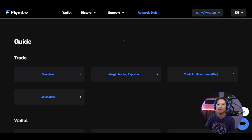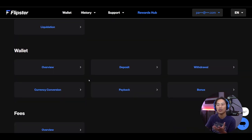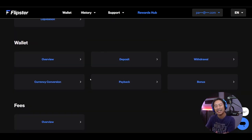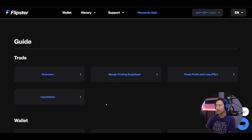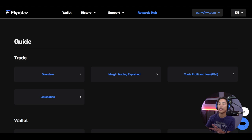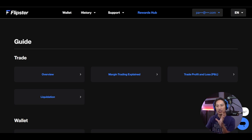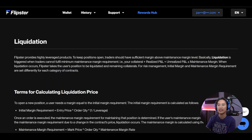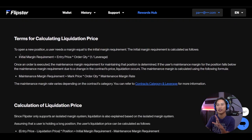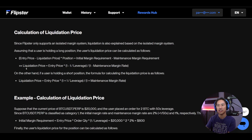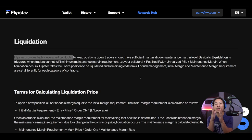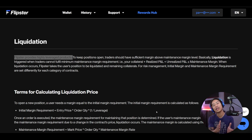You can refer to their support guide — just click on Guide and it gives you all the FAQs and things you need to get started. For example, if you want to know about liquidation, you click on that and it gives you all the information about it.